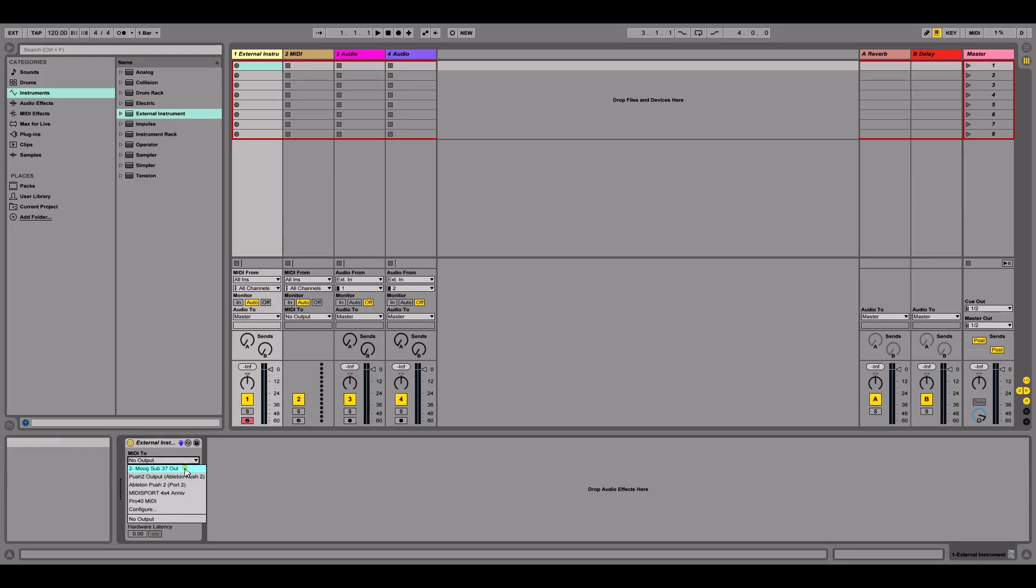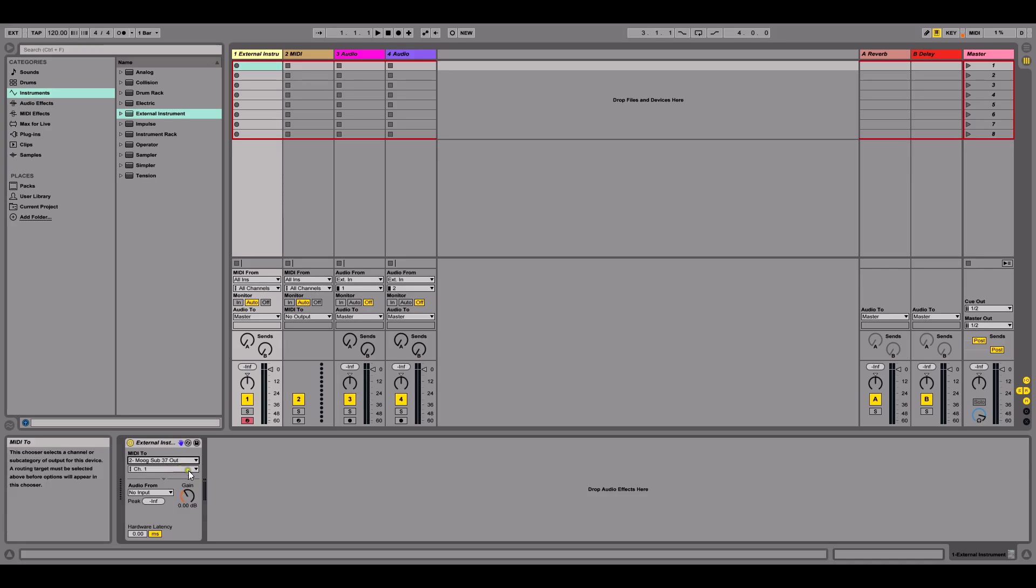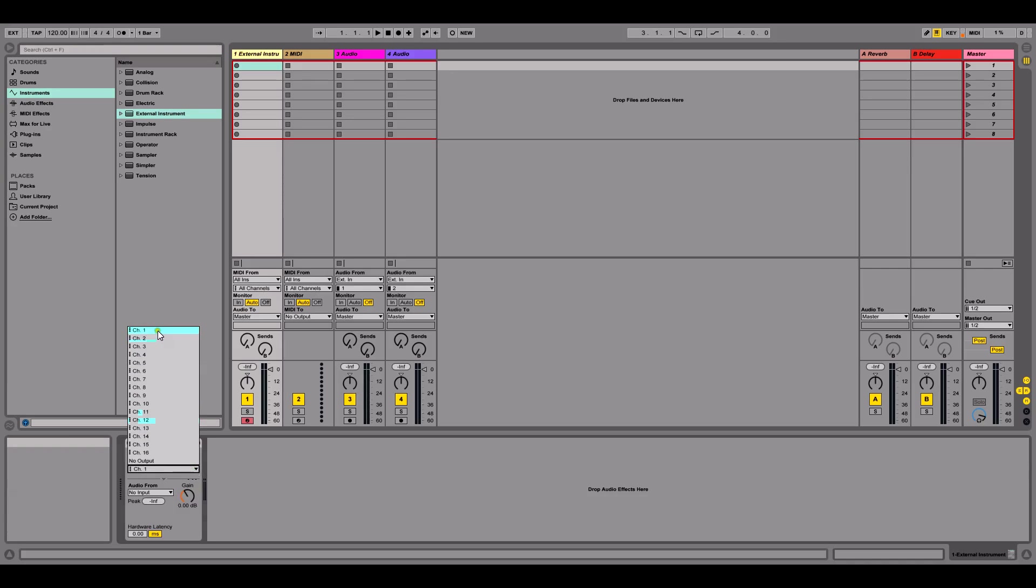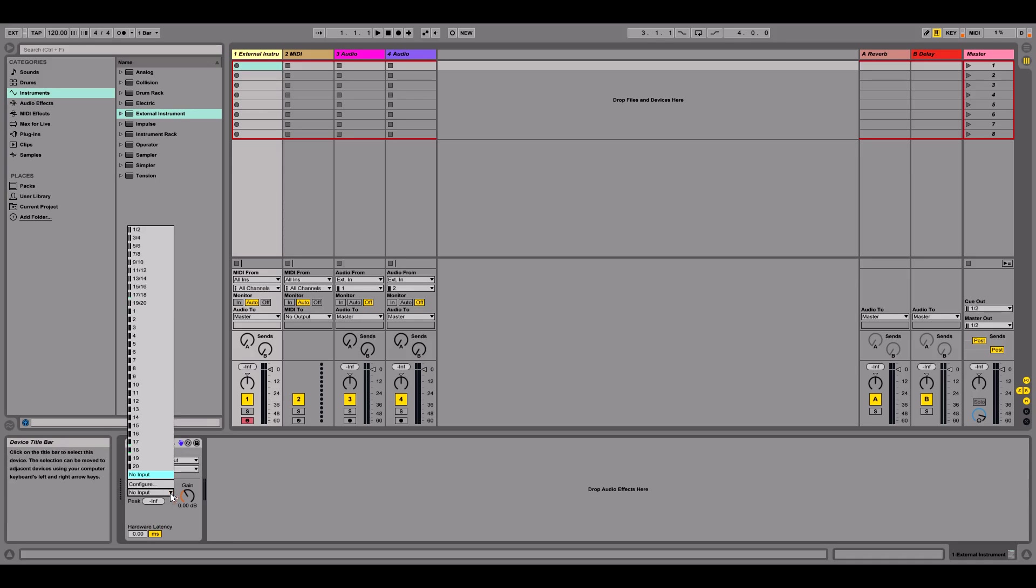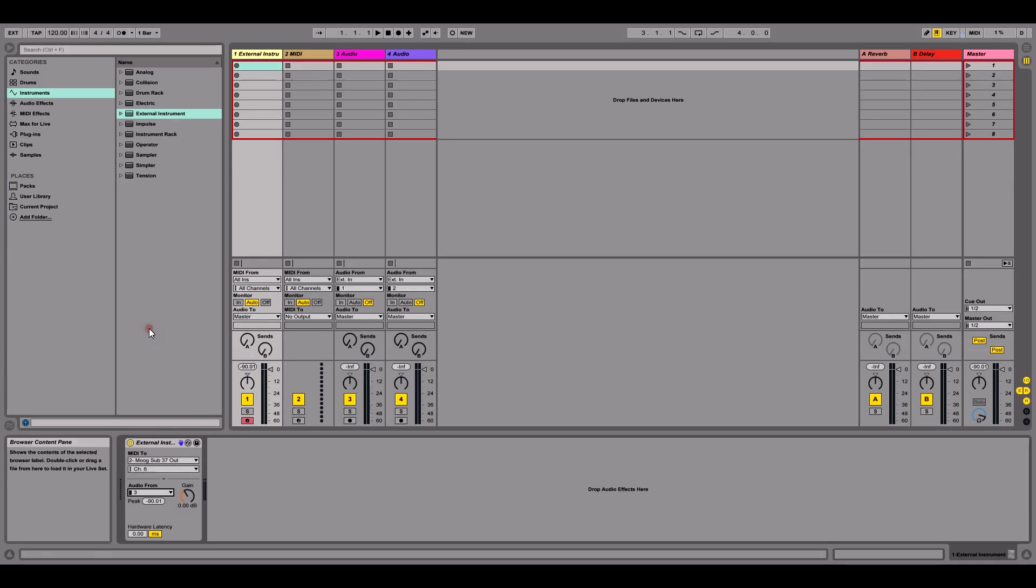So I'm going to select the Sub37 out. This is a good indication because I can see it that the USB driver is installed correctly. So I'm going to select that so the MIDI can be sent to it and I'm using channel 6. You'll select whichever channel yours is on. And my sound interface, my Sapphire Pro, the output of the Moog Sub37 goes into input 3. And now if I play a note, you'll be able to hear it. So that's that setup.